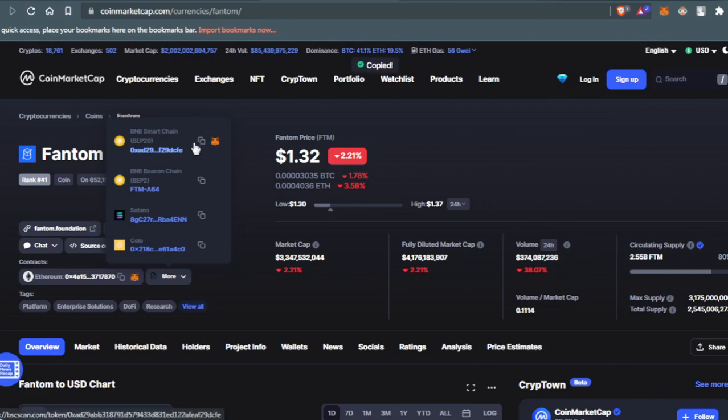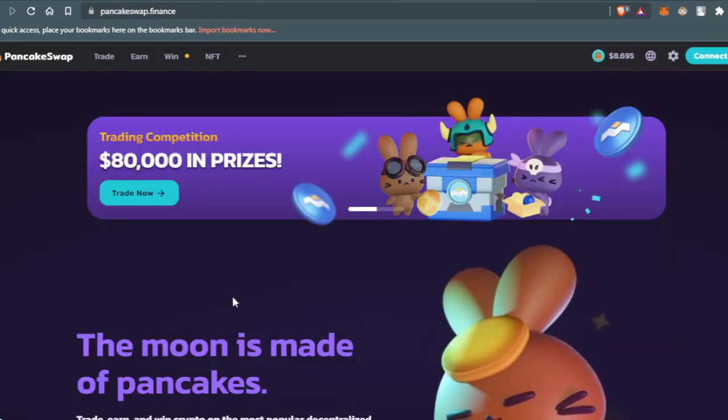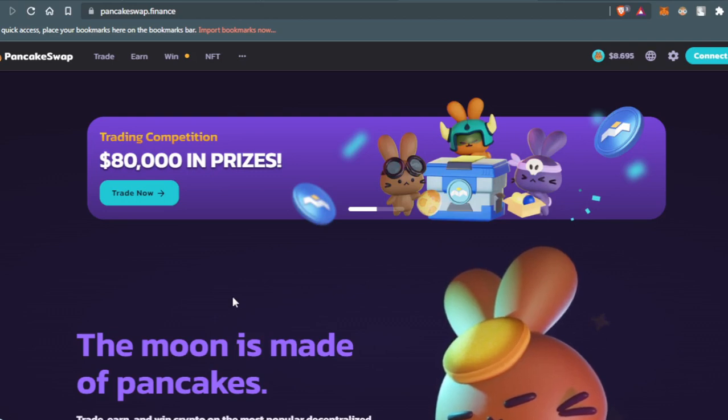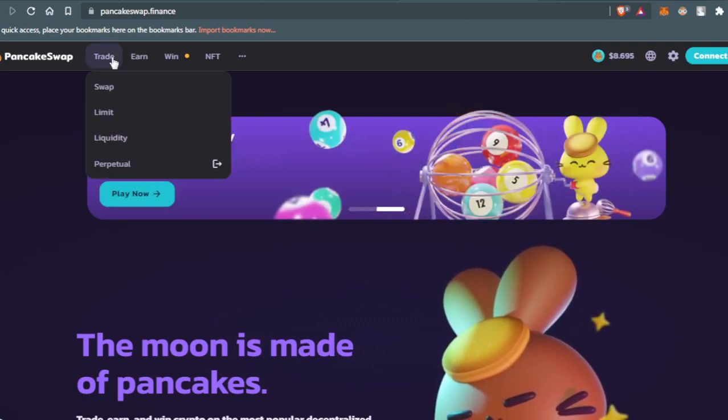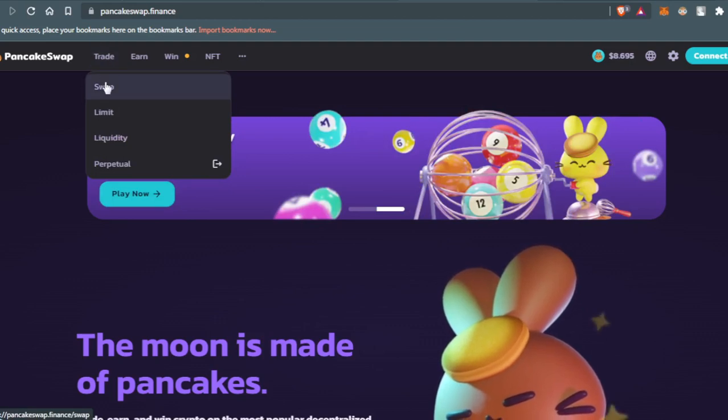After copying the BNB Smart Chain network address of this token, you'll just need to go to this website which is PancakeSwap. After this, you'll just go here to the Trade section, then press Swap.